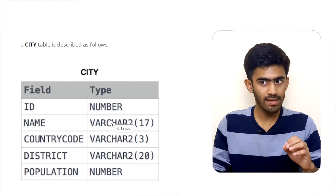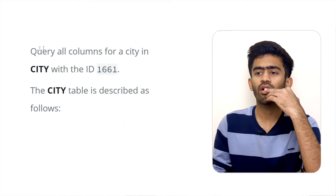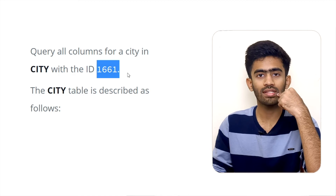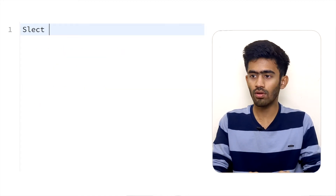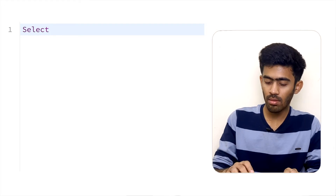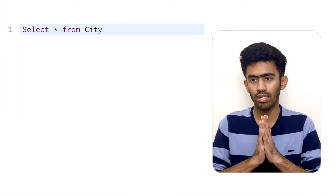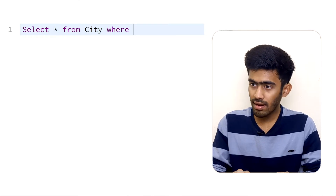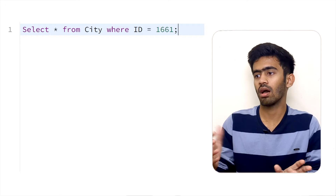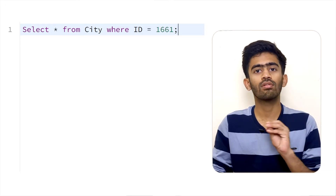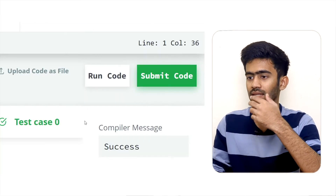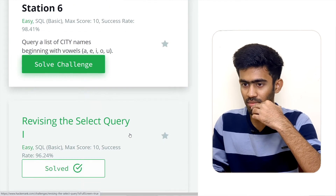Now using the city table, we need all columns for the city where the id is equal to 1661. So the query is: SELECT * FROM city WHERE id = 1661. That is a success.